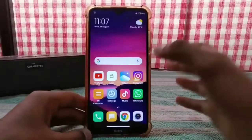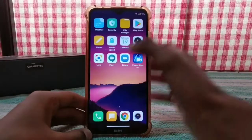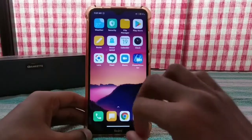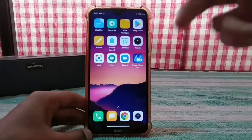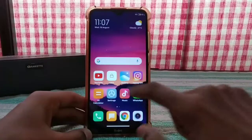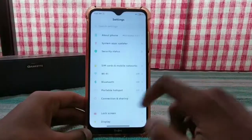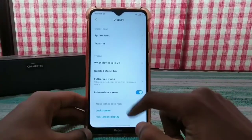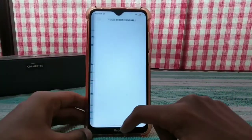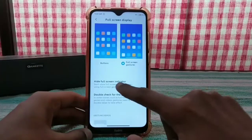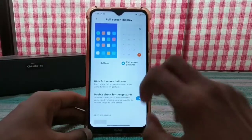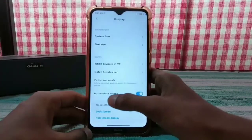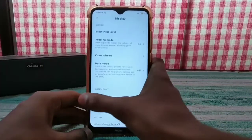Friends, if you are having this problem, we will not have a navigation bar. So, after the Android 10 update, we go to Settings, then Display, then Full Screen Display. There is no option to hide the full screen indicator — there is no option. The system launcher is a new version but it is not updated.